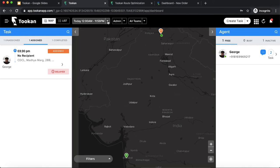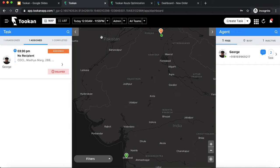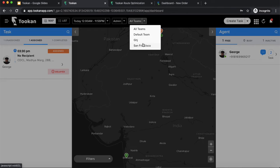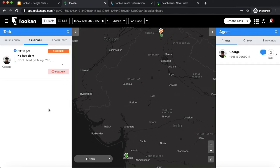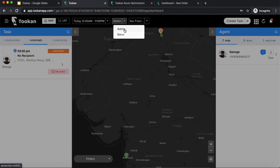There is a teams filter as well. You can select all teams to see all operations at once, or select a specific team — for example, San Francisco — and only the tasks and agents of San Francisco will be visible on the dashboard. There is also a filter for admin and merchants.